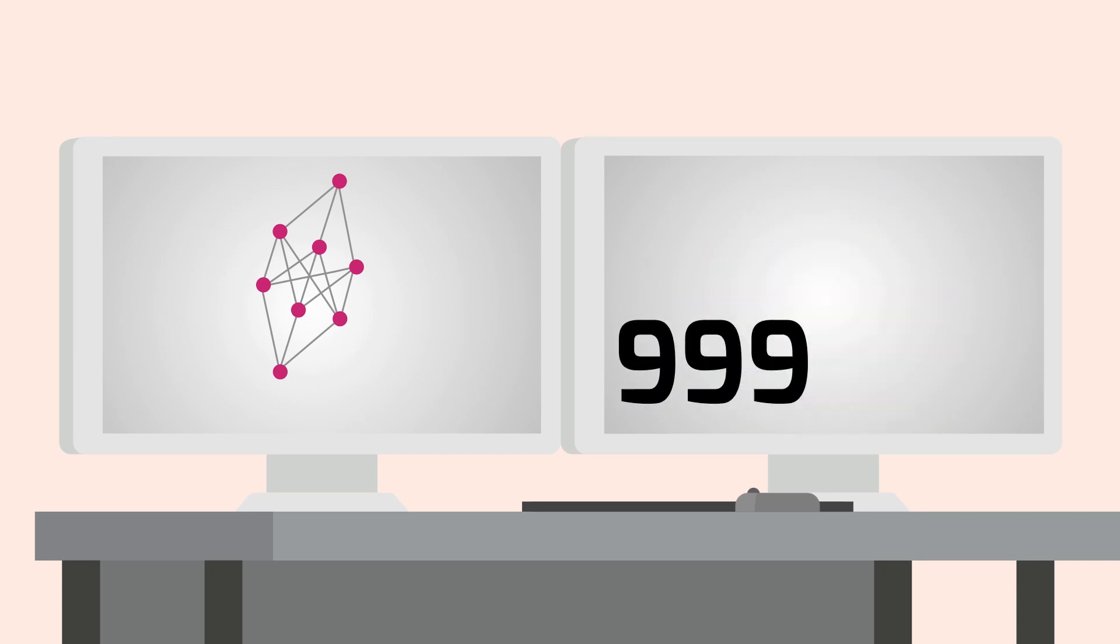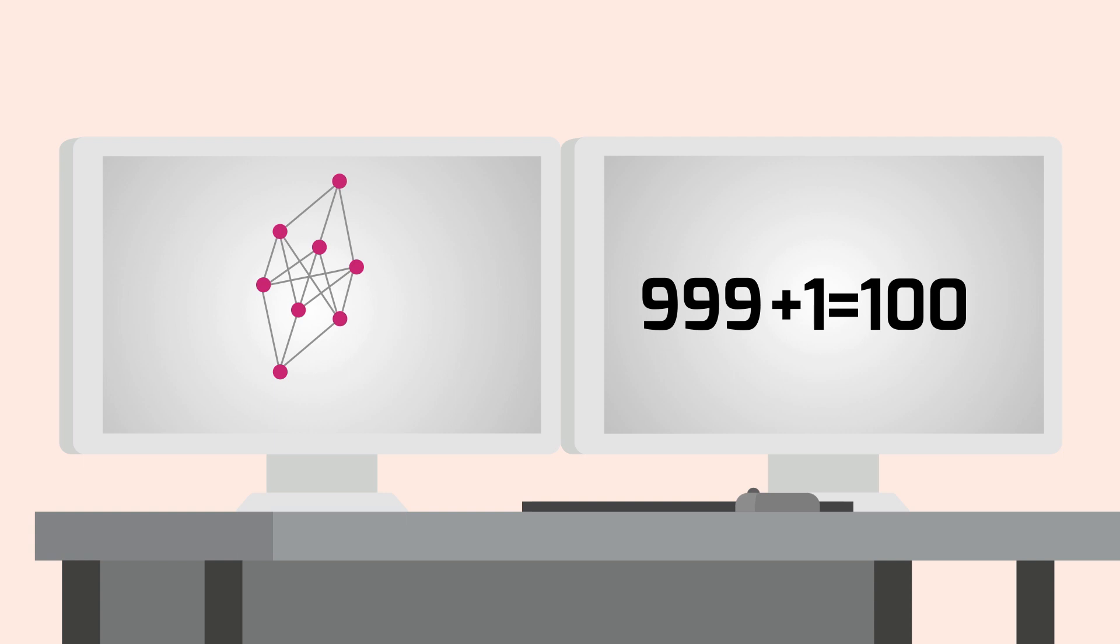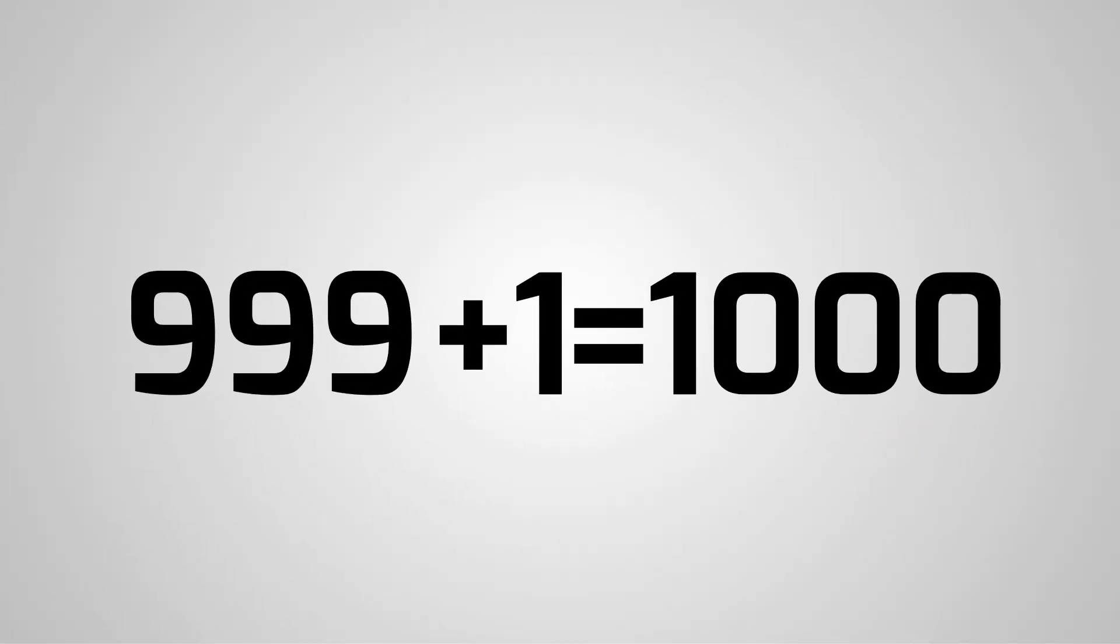The observed network comes from the same model as the simulated networks, so we have 999 plus 1 or 1,000 networks from the model. This special structure appears only once in 1,000 networks, so its reoccurrence is highly unlikely.